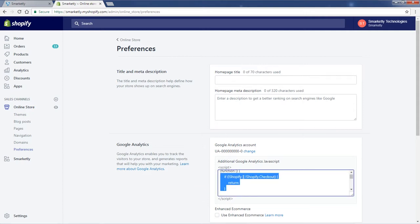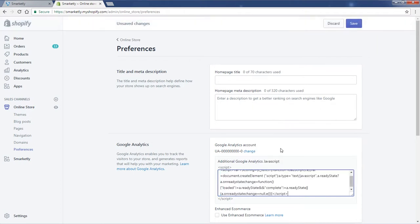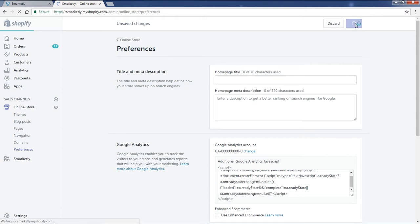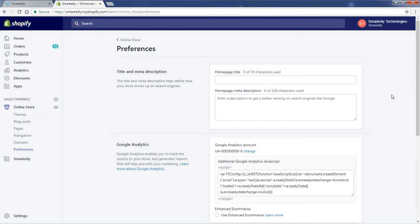Now let's just replace everything in here with this new code and click Save, and that's it. So this is what needs to be done in order to have the checkout funnel code installed in your Shopify account. That is it, thanks for watching and have a good one.